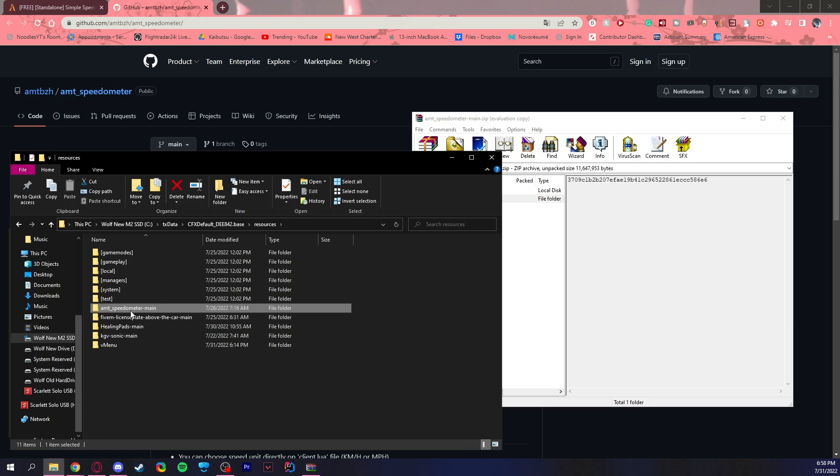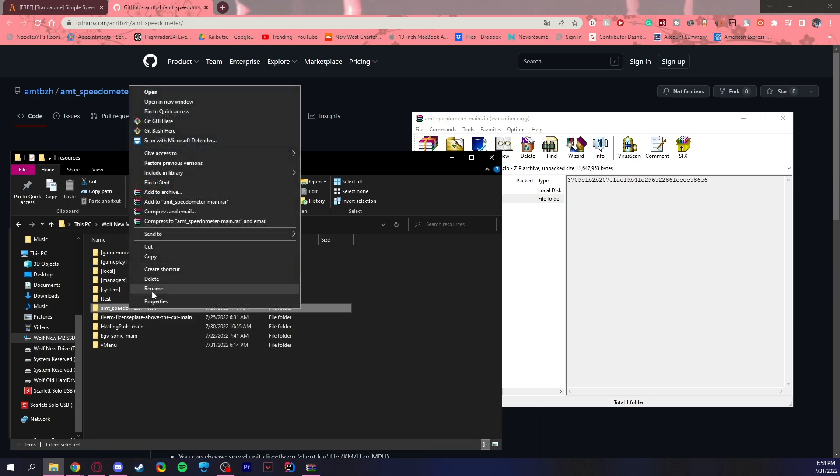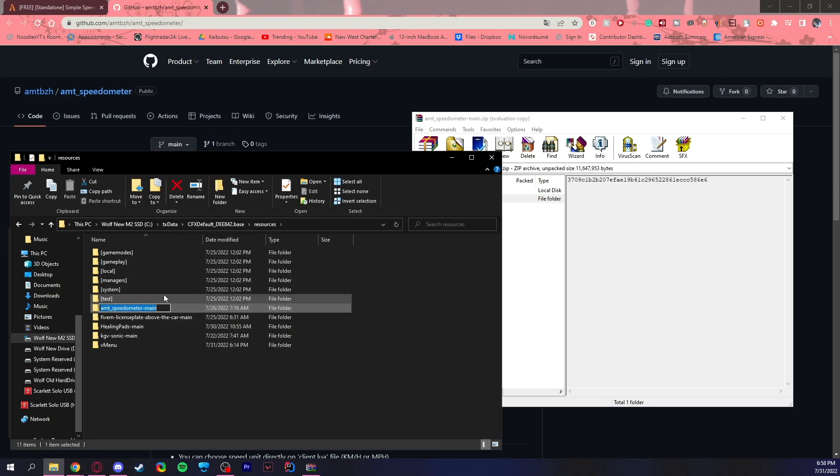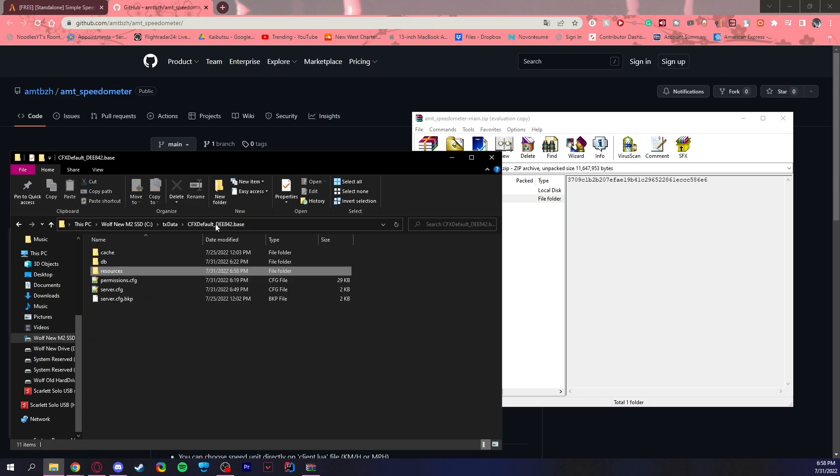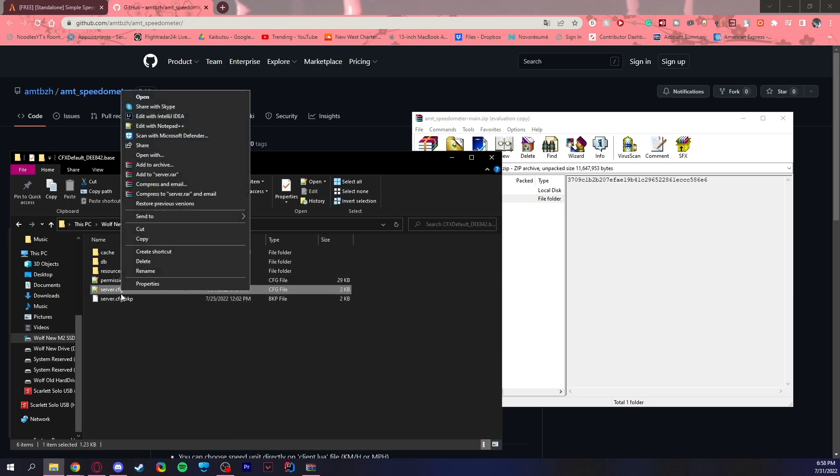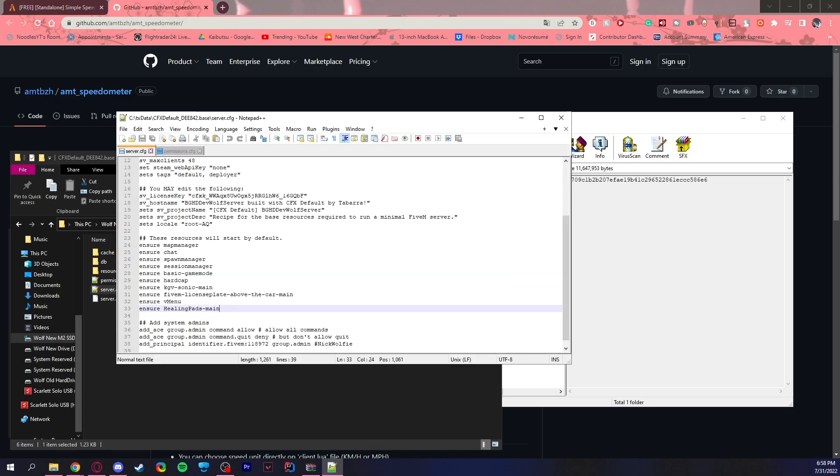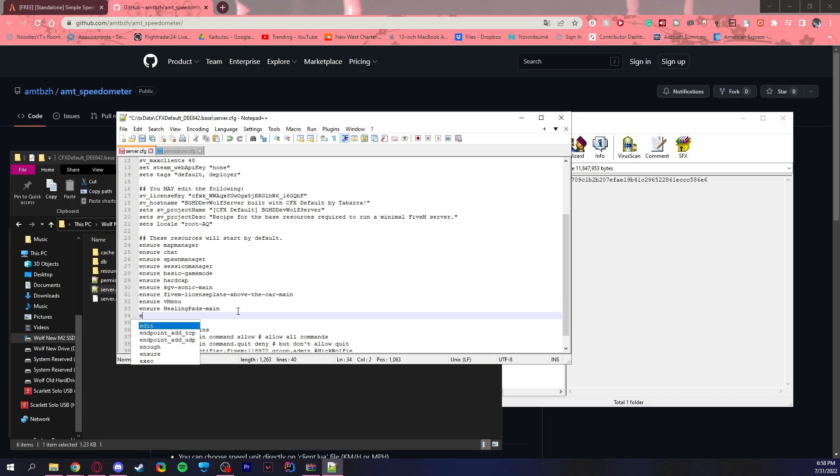And now before I forget, right click, rename, copy. Copy this and go back to your server data folder, server.cfg, and edit with Notepad++. All you need to do is write ensure and copy and paste that folder name in. You can rename the folder if you want, but just make sure that it matches in both this server.cfg file and the folder itself. Make sure that matches. Control S and save that.